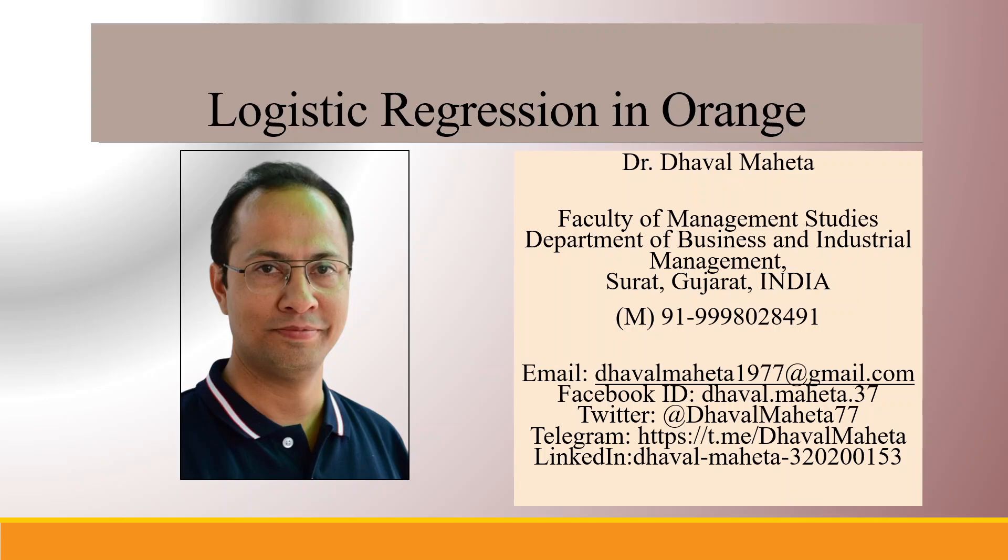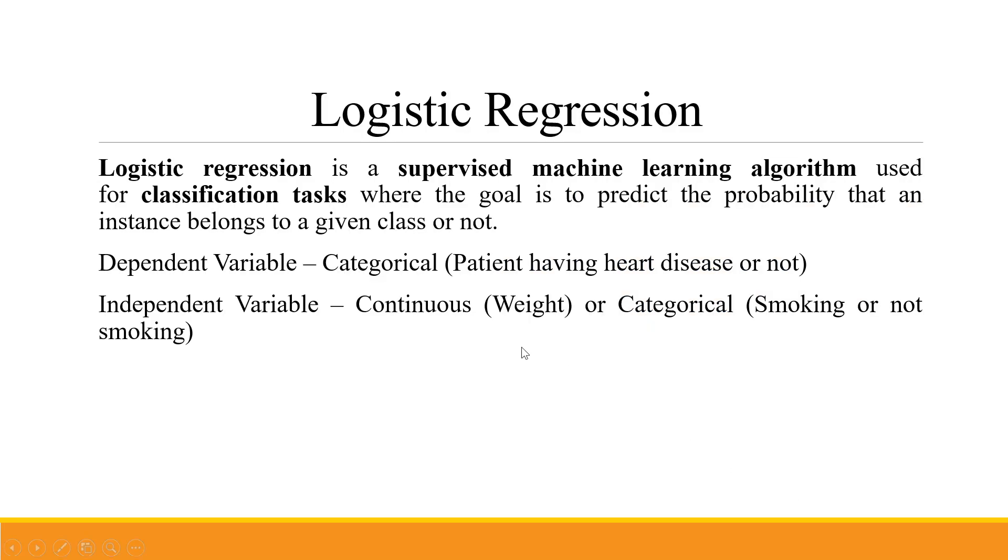Hello to all my viewers, this is Dr. Daule Beheta, and today we'll understand how to run logistic regression in Orange. Logistic regression is a supervised machine learning algorithm.